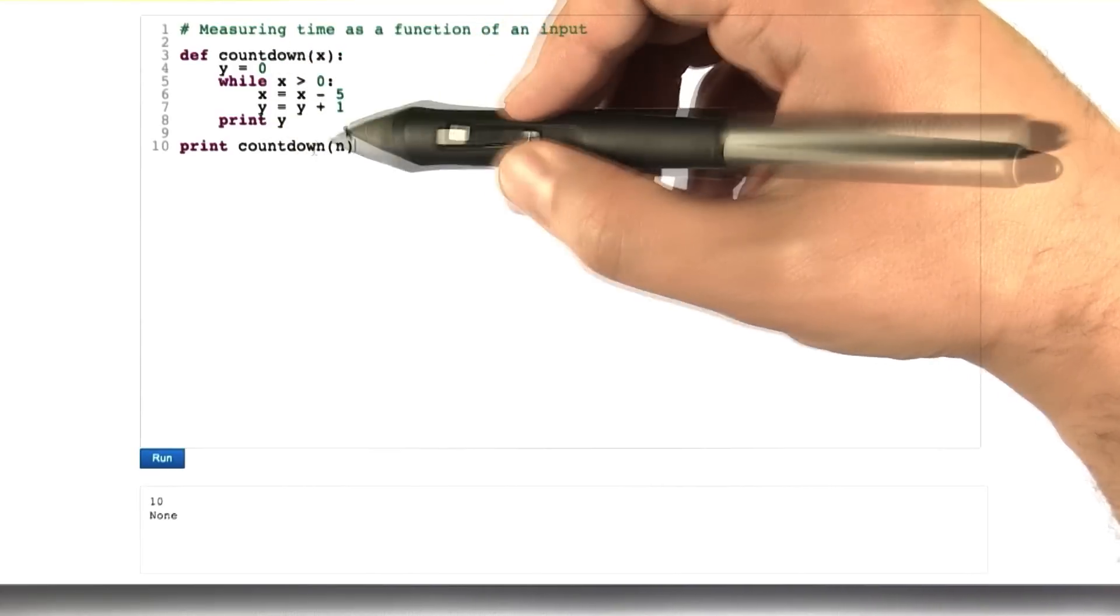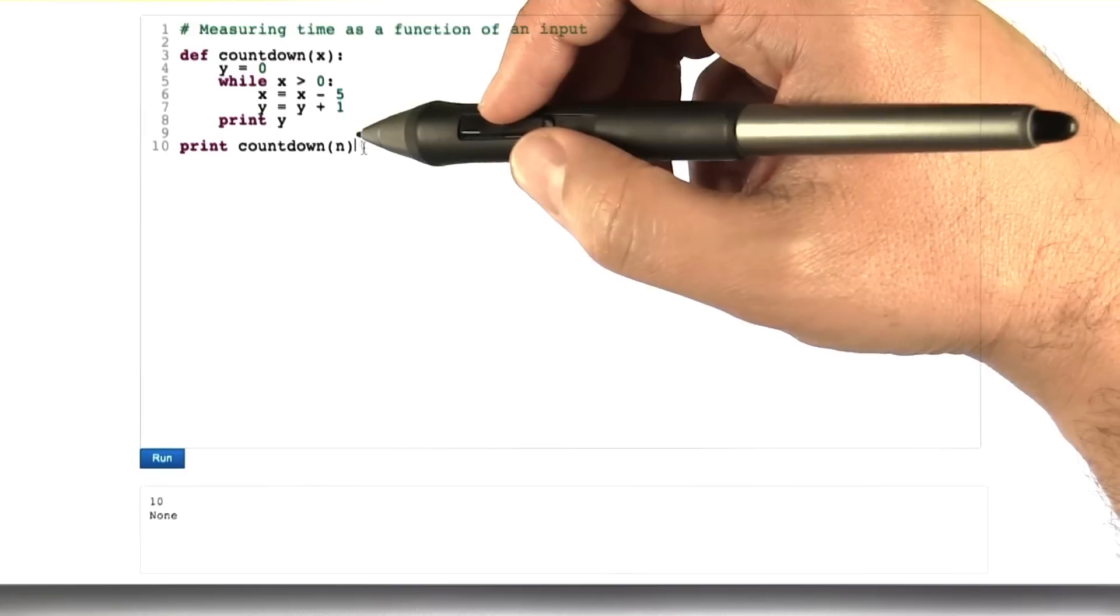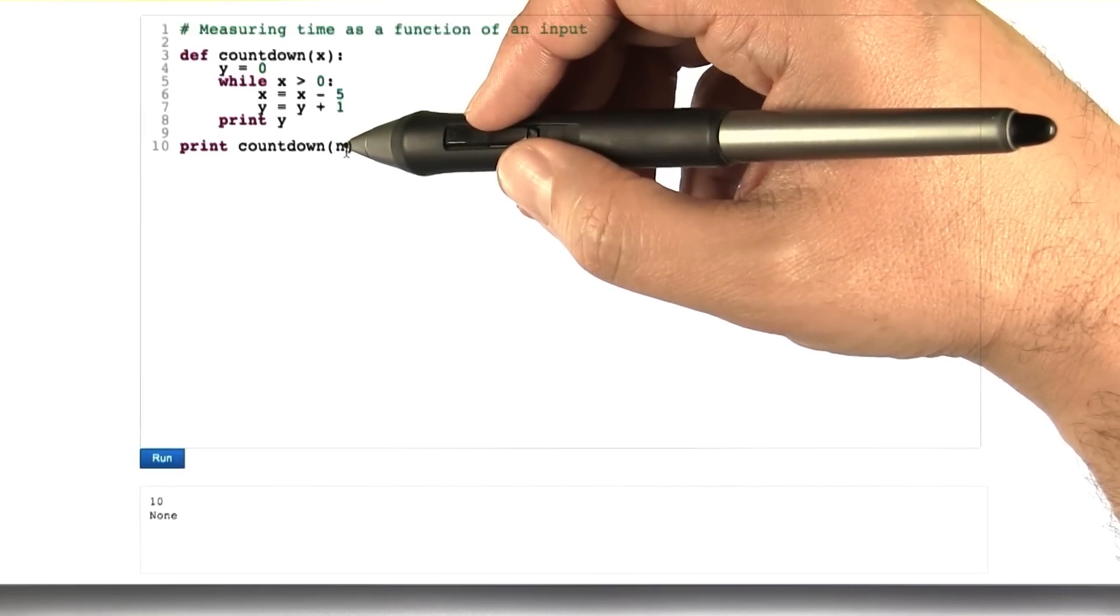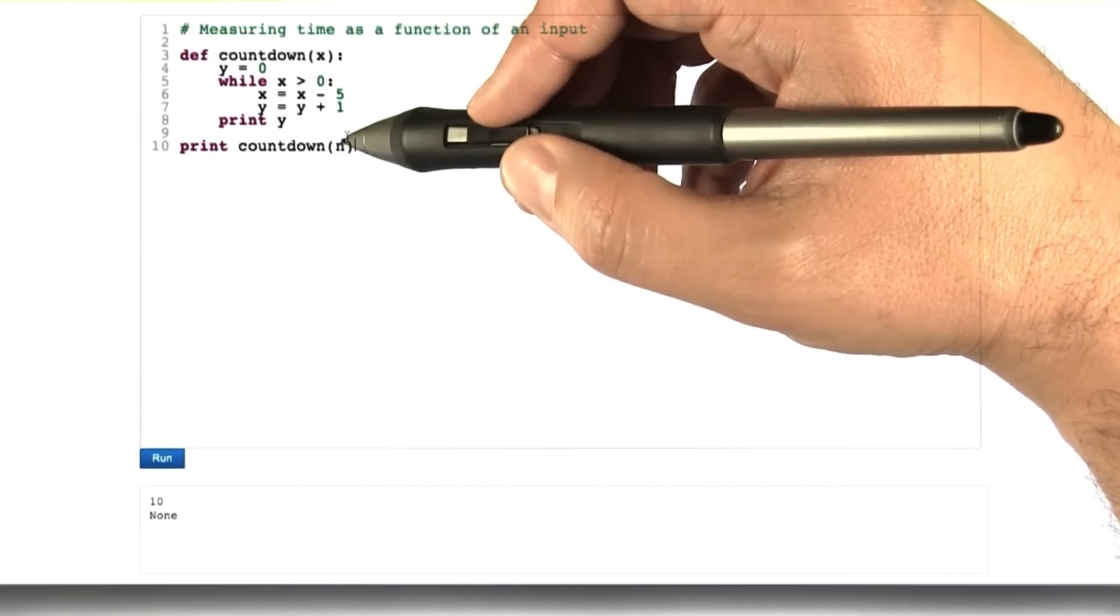to execute countdown for this entire block of code here. We've already figured out what happens when n is 50, but we want a general form of this.